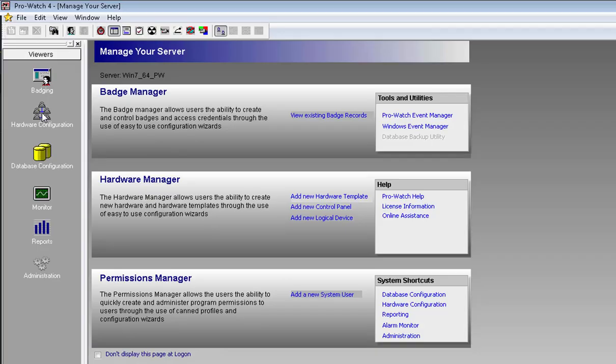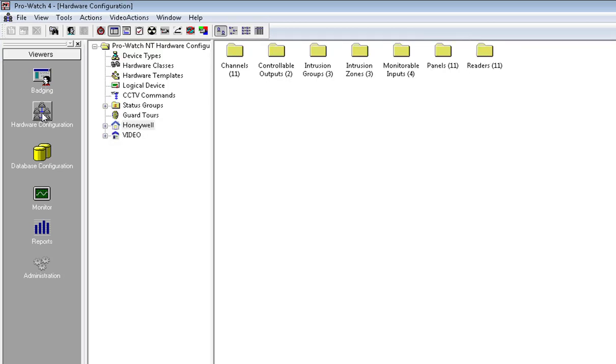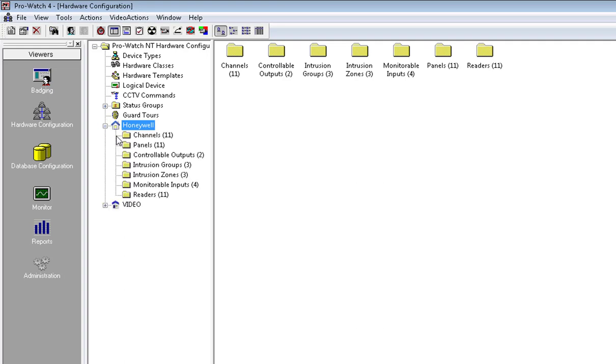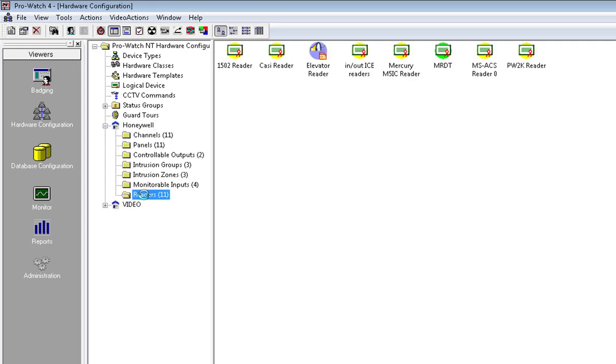First click on Hardware Configuration, click on your site, and then click on your readers.